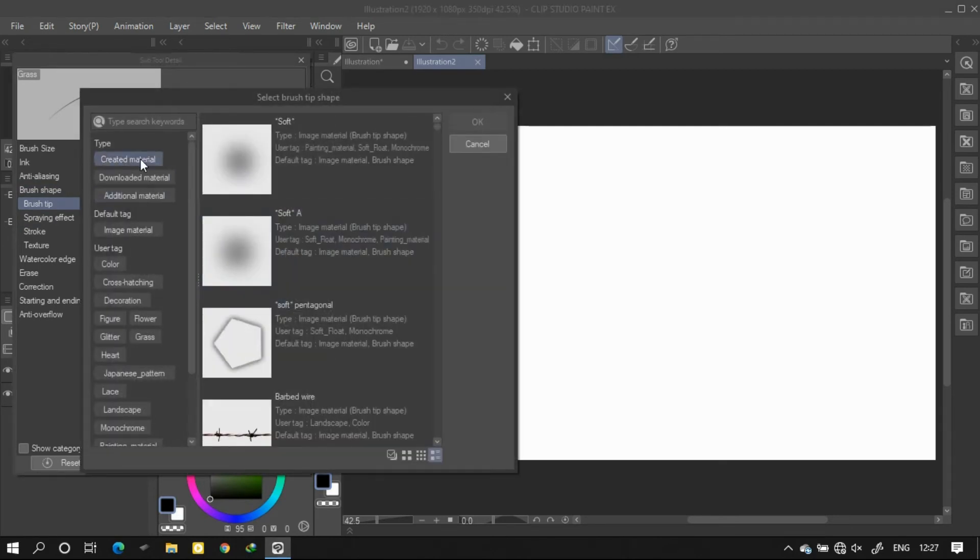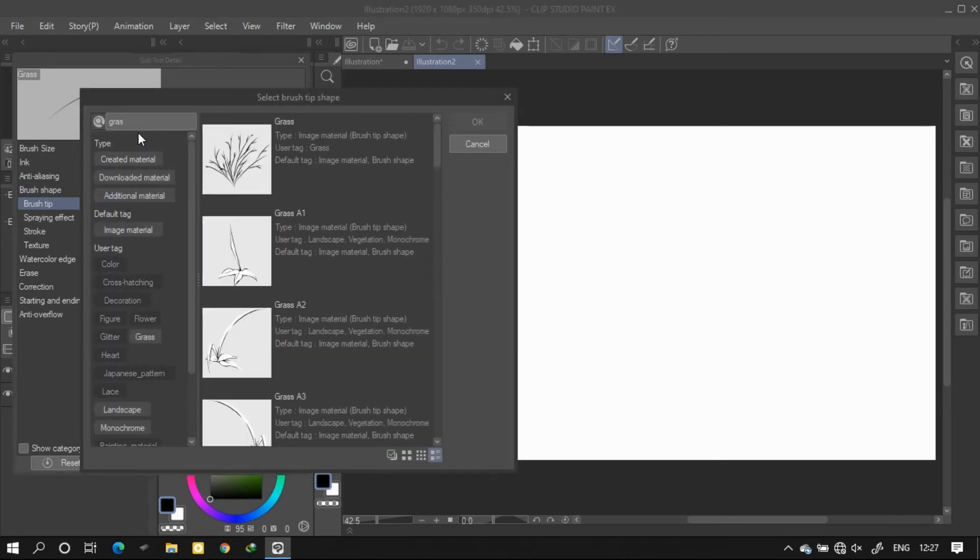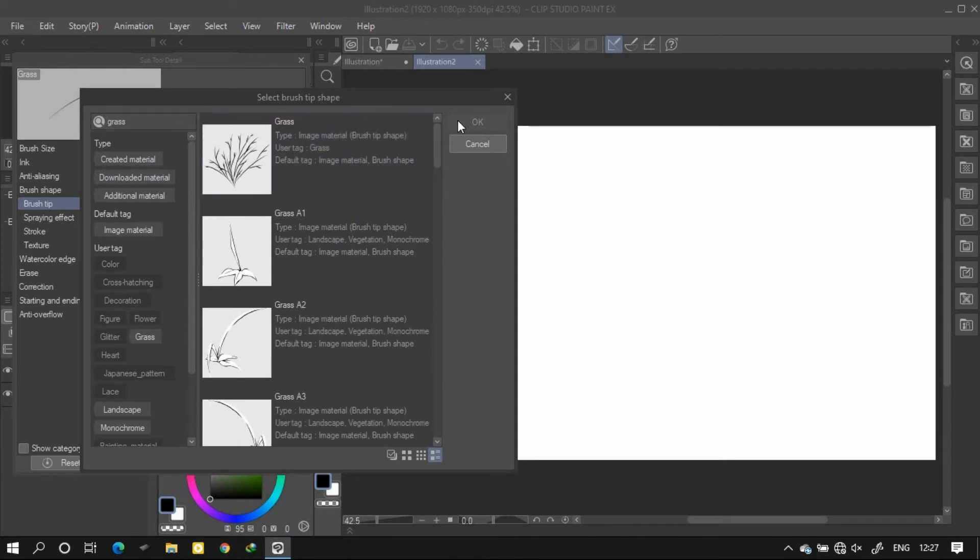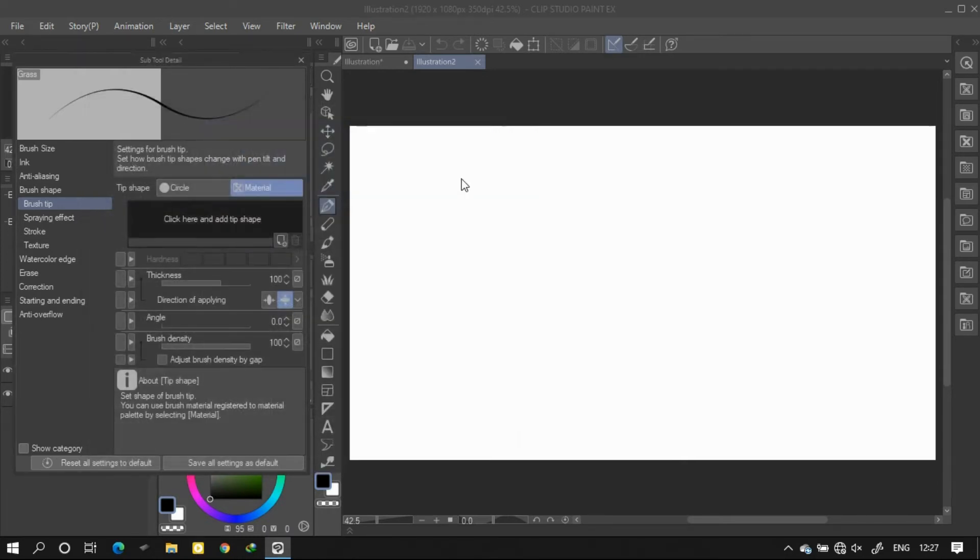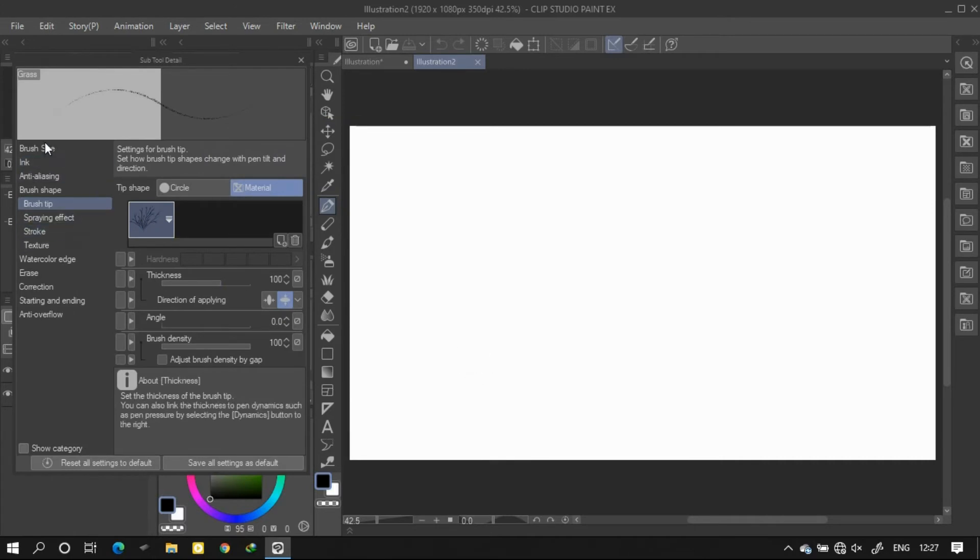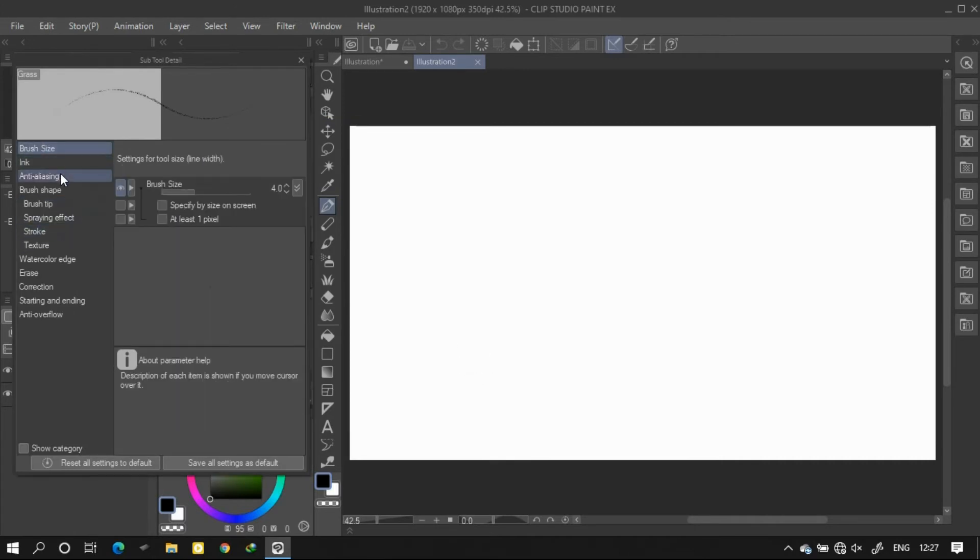Now search the tag that you have created earlier. Select the pattern and click on OK. Now if you increase the size, you can see the pattern of the brush that you have created.